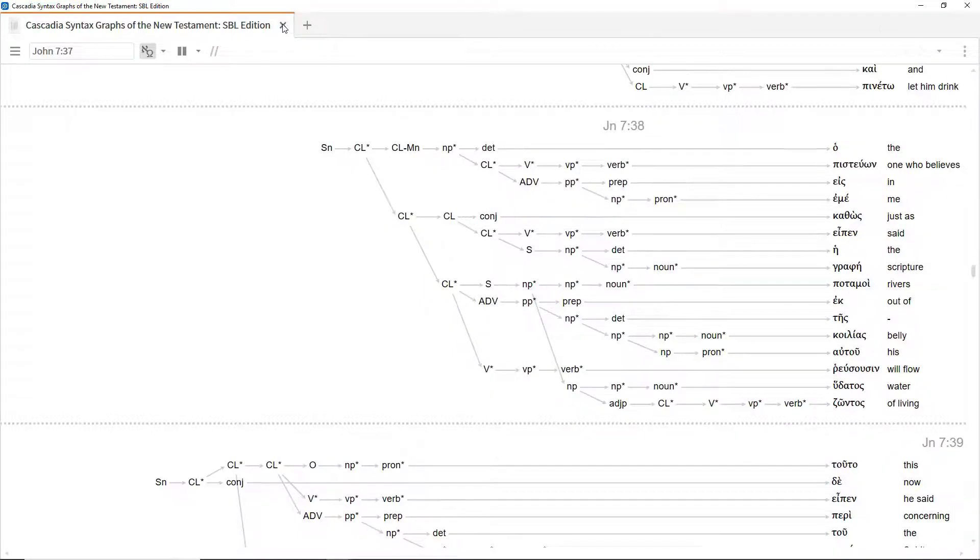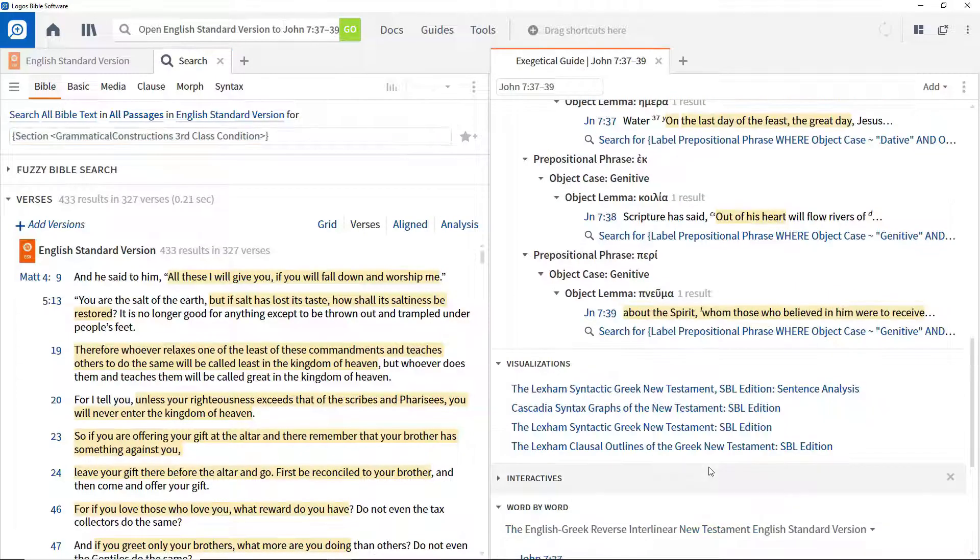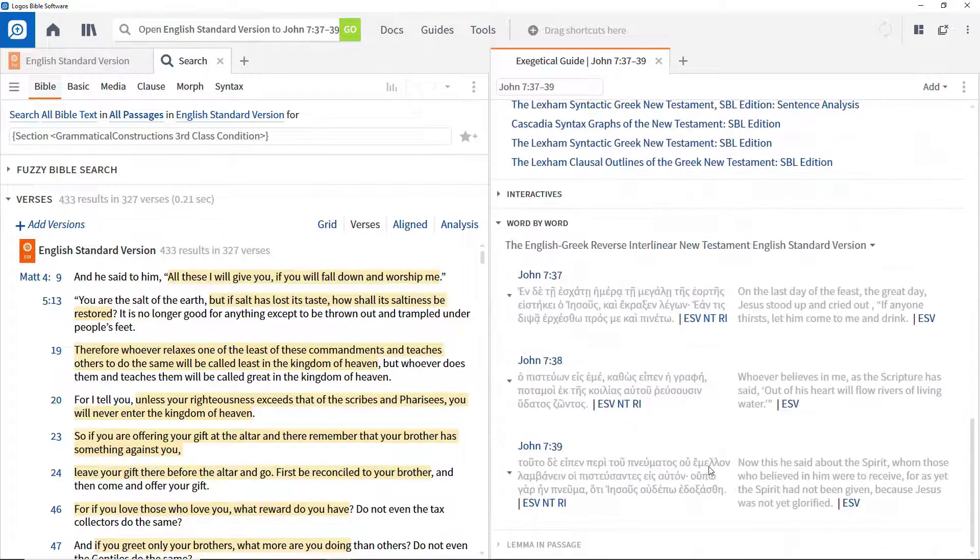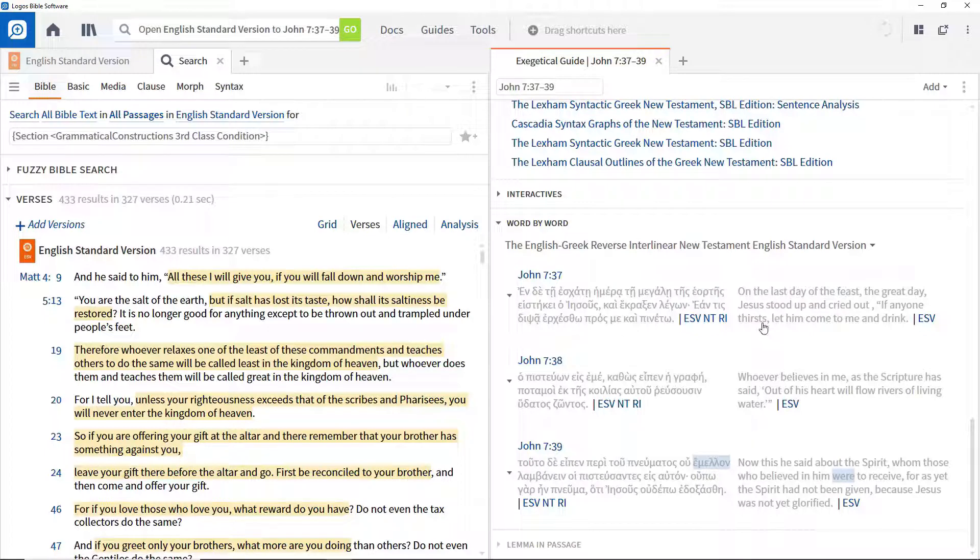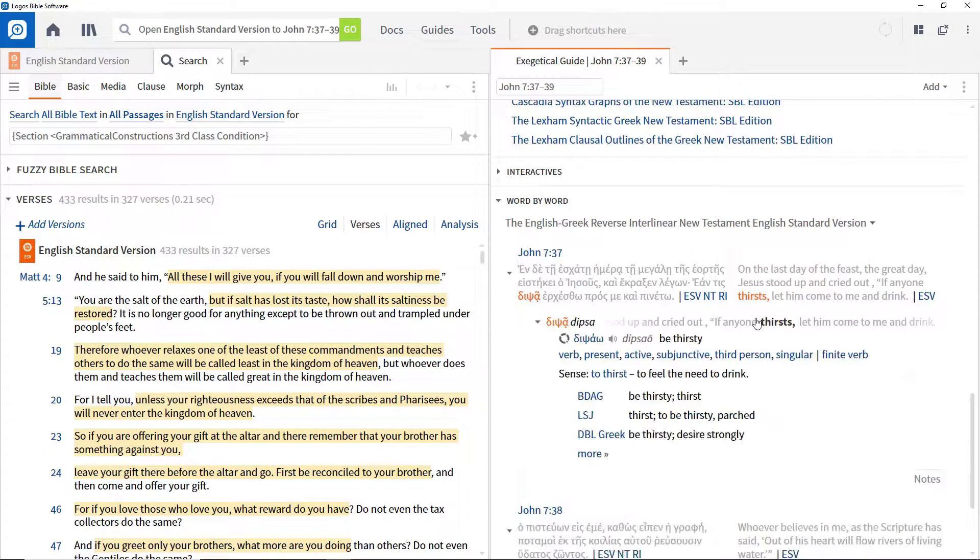Back in the guide, the Word-by-word section gives detailed information about each word in the passage. If you want to examine the word translated thirsts in verse 37, click it to see the detail associated with that word.